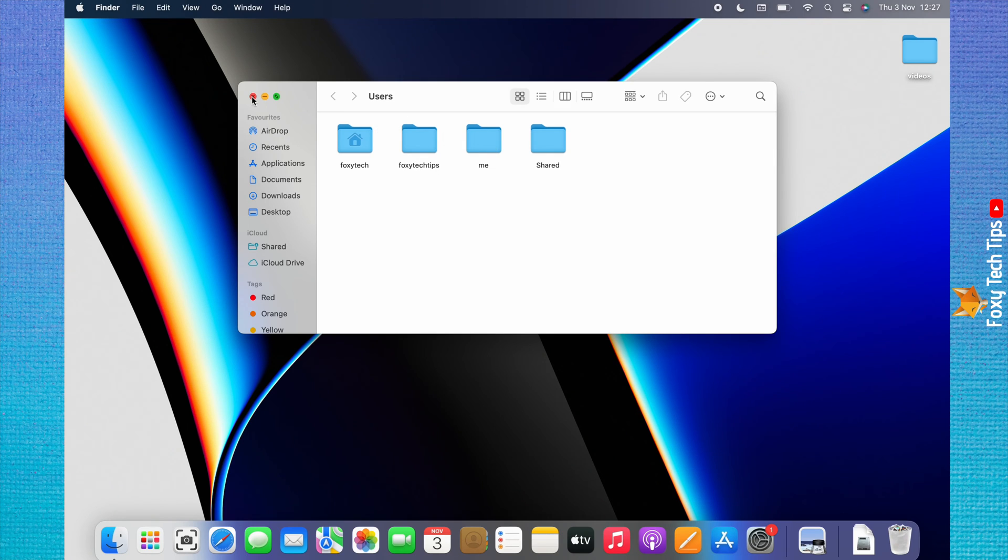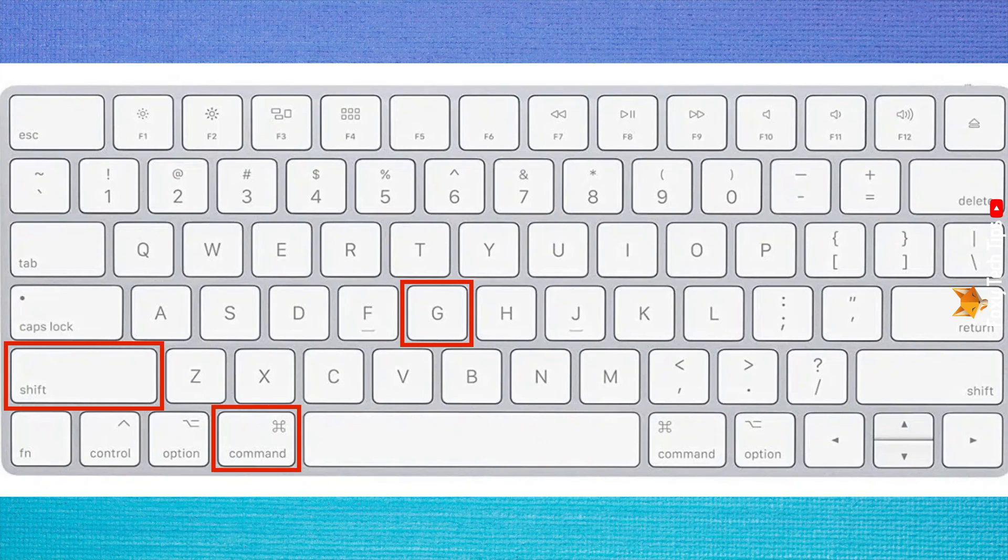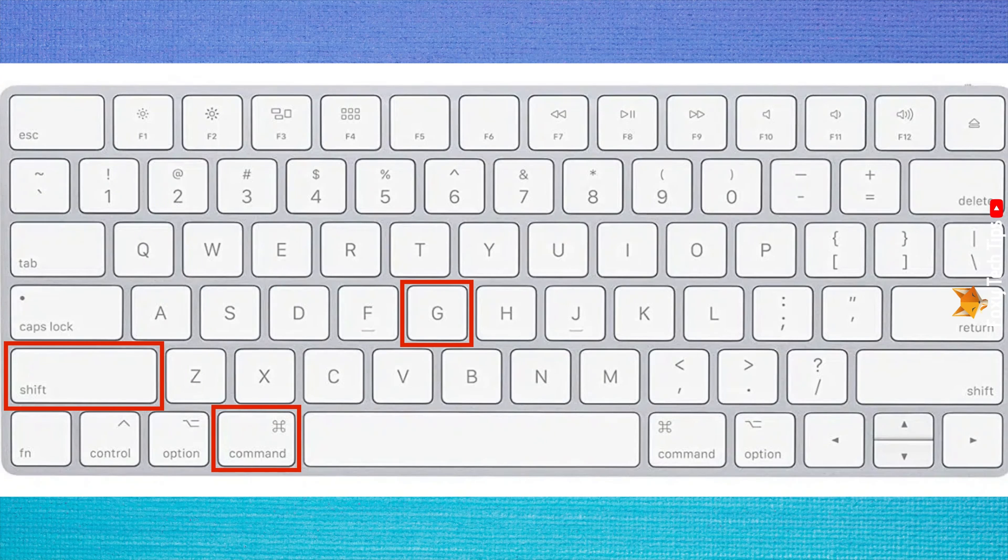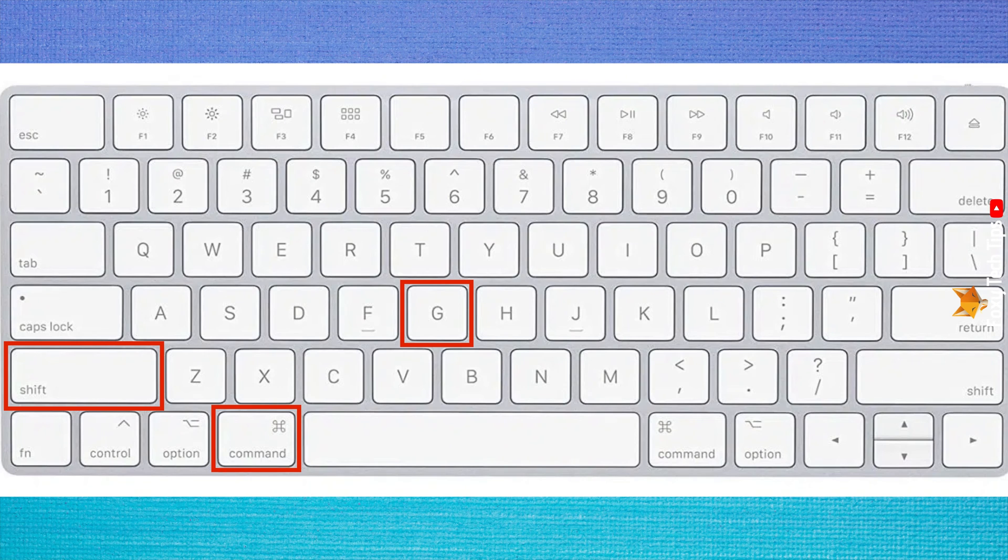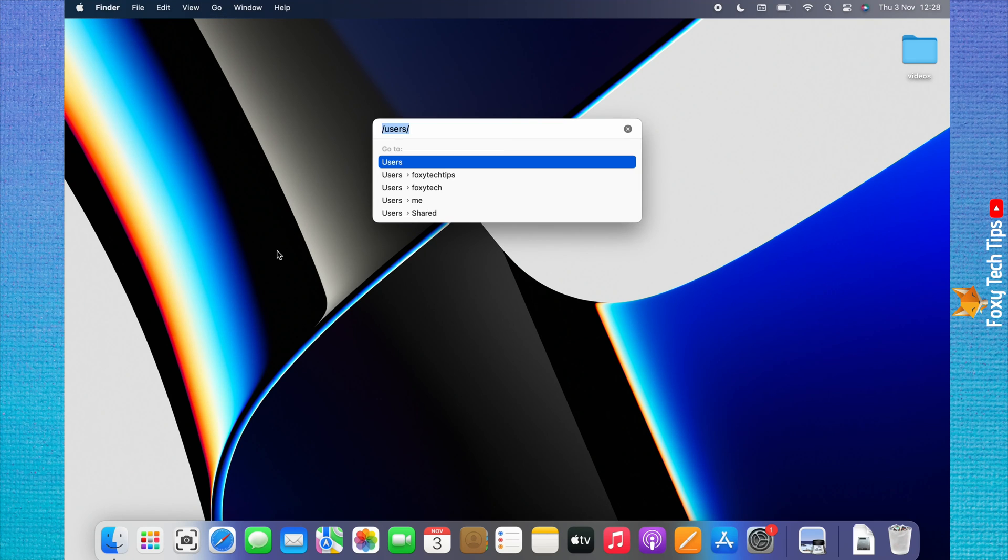You can also get to the users folder with a keyboard shortcut. From desktop, press the shift, command, and G key simultaneously and you will be brought to the search bar. Type /users and hit enter.